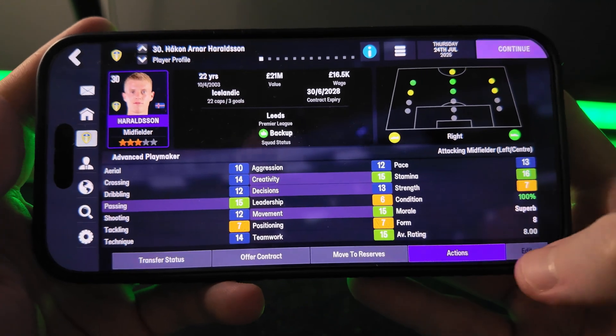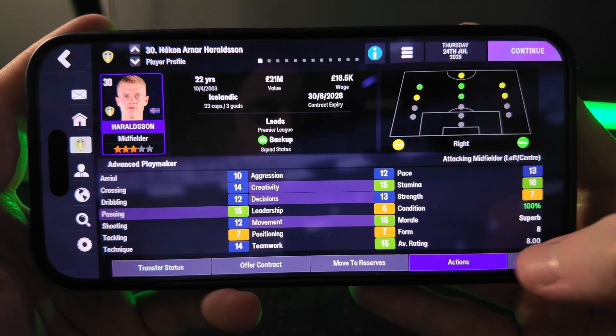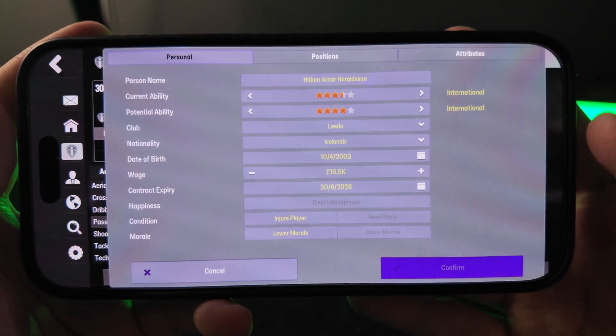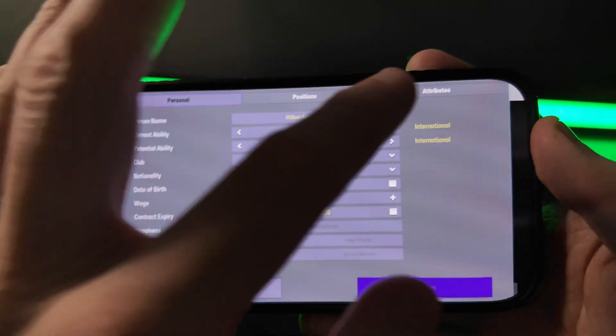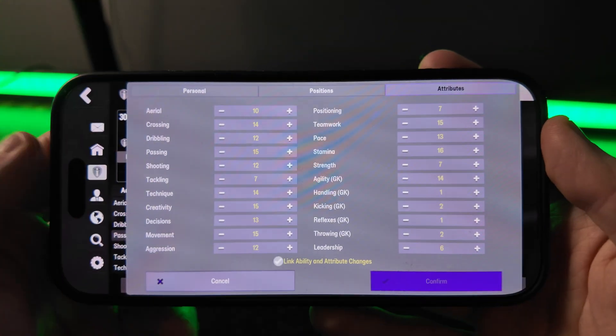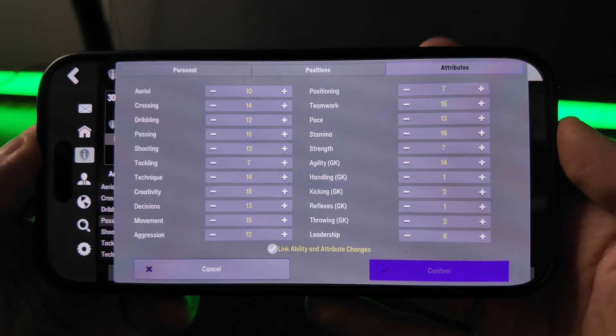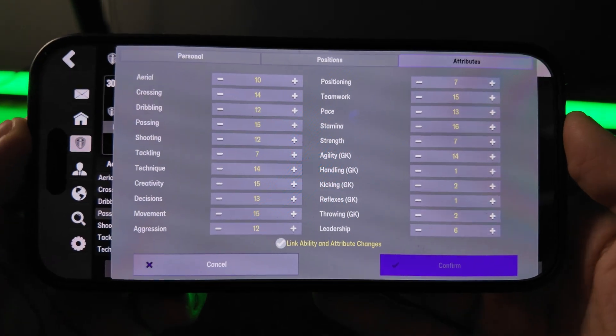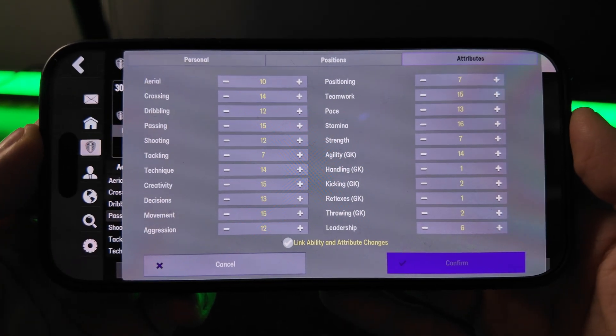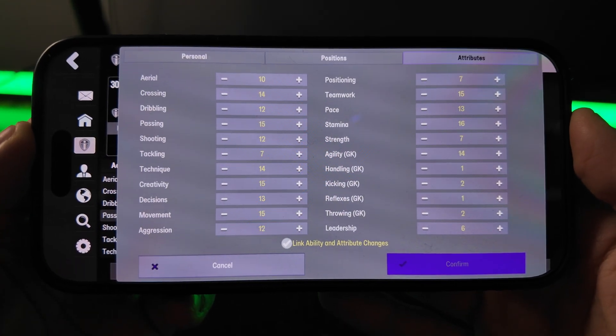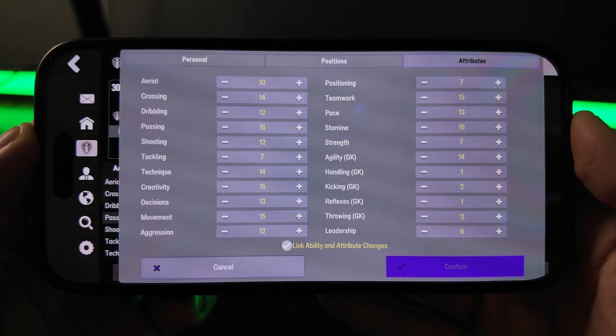You can go over to his attributes, for example, and then you can start changing his attributes. You can move him to another club, you can add money to your team, and do pretty much whatever you want.